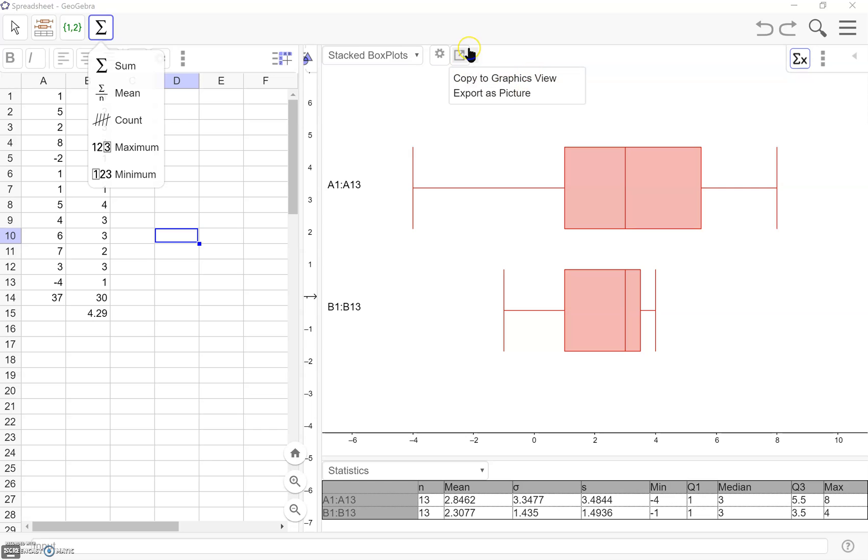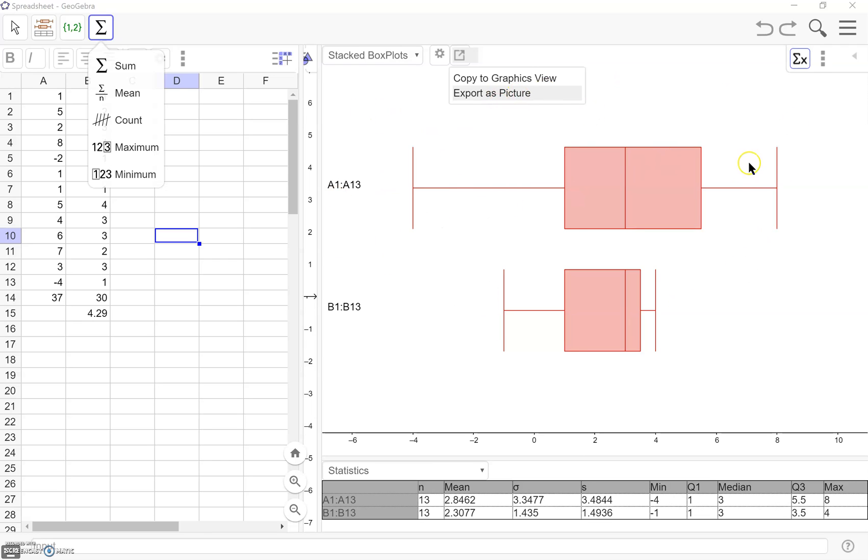Then you'll also notice up here with this little button, we can copy these to graphics view. This is just going to change the way that we're viewing it. Or we can export it as a picture. Let's say I wanted this to include in another document for something a student is going to submit, or the teacher wants to put it into their slides to show as an example, you can export it as a picture to use that way.